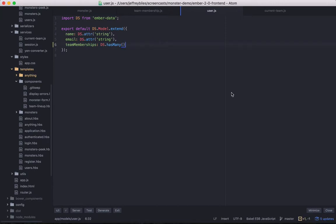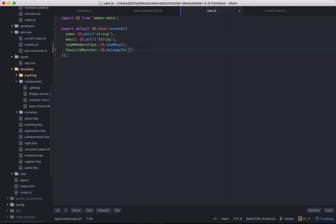However, if the model name doesn't correspond with the property name, you do need to have the model name as the first argument. For example, if we had a favorite monster on the user, then there would be a belongs-to, and we would have to specify that it's a monster since there is no favorite monster model.